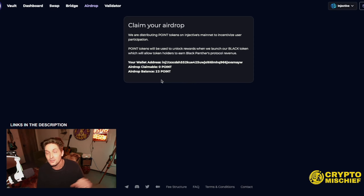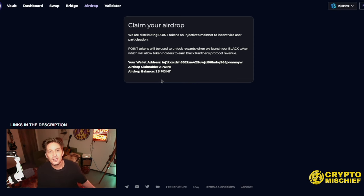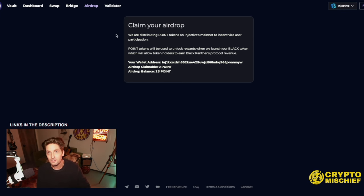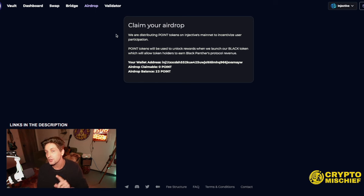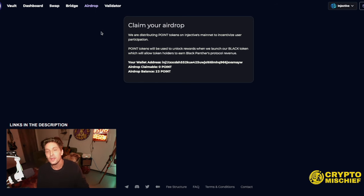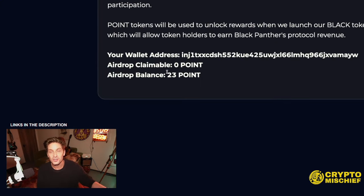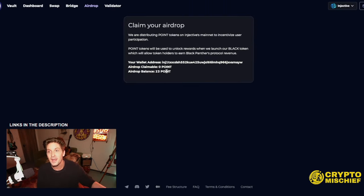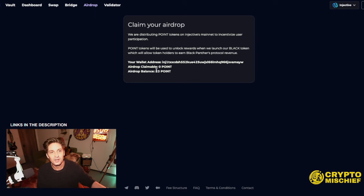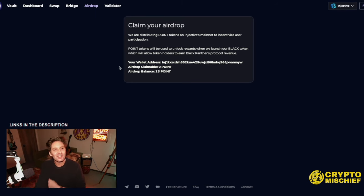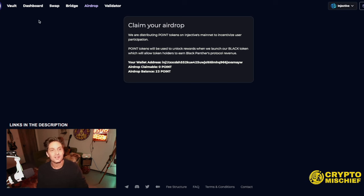Let's check that out first. The first thing you'll come to on Black Panther, link in the description, is you'll see here claim your airdrop. They're distributing point tokens, and these points are then turnable into black. So I've been claiming points from farming on their DAT. I'm earning income on my Injective token. At the same time, I'm earning points which will earn me more tokens. This is the key to the current DeFi narrative.